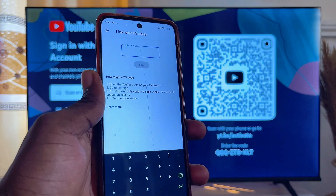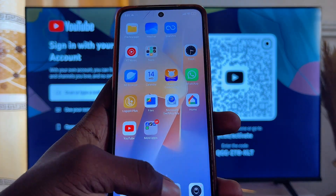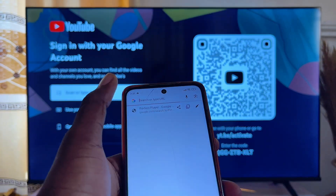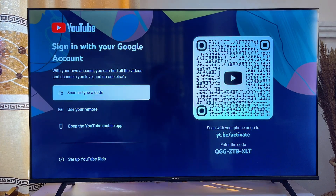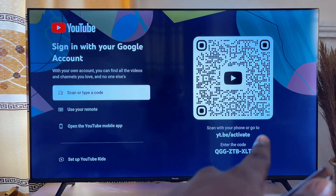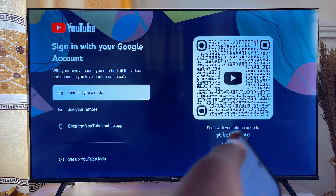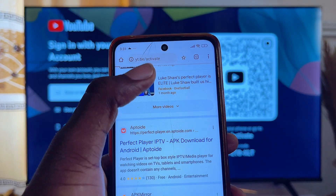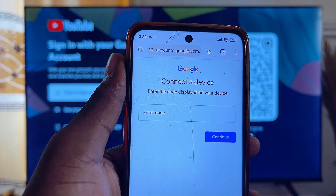Another method, if you do not have YouTube on your mobile phone, is to open up the browser on your mobile phone. Then enter the website shown on your YouTube smart TV screen — it is yt.be/activate. Come over to your browser and go ahead and enter that address, just as shown.